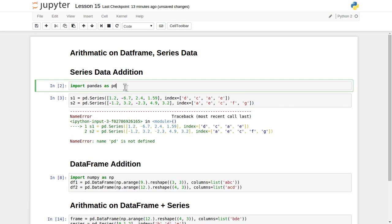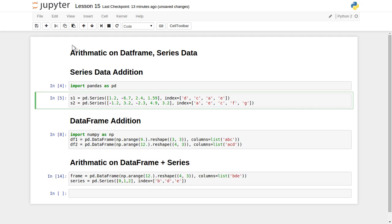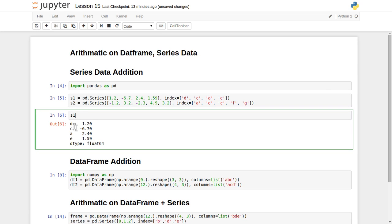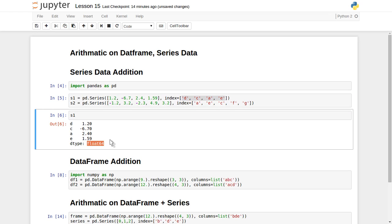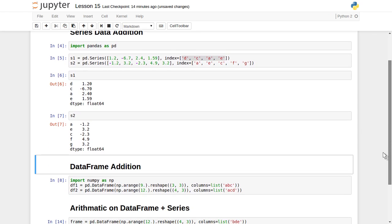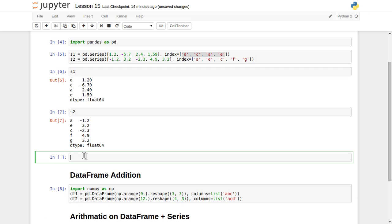I haven't executed the import statement first, that's why it gave an error. After executing it, s1 and s2 are successfully created. Let's print s1: the index is d, c, a, e with values 1.2, minus 6.7, 2.4, 1.59 — all 64-bit floating point values. Let's print s2 also. Now suppose we want to perform the addition of these two series.